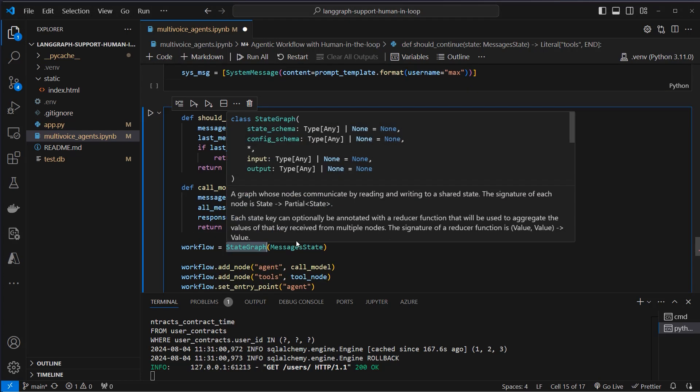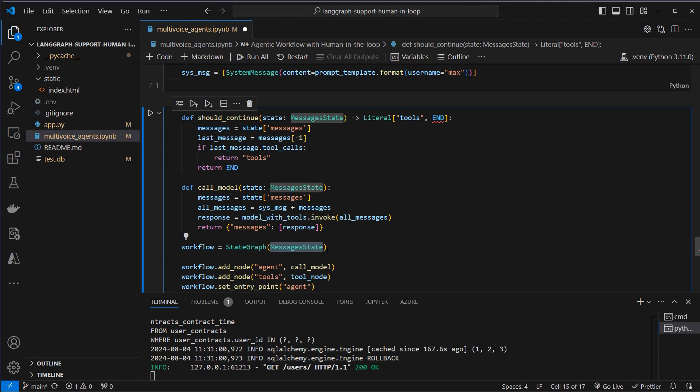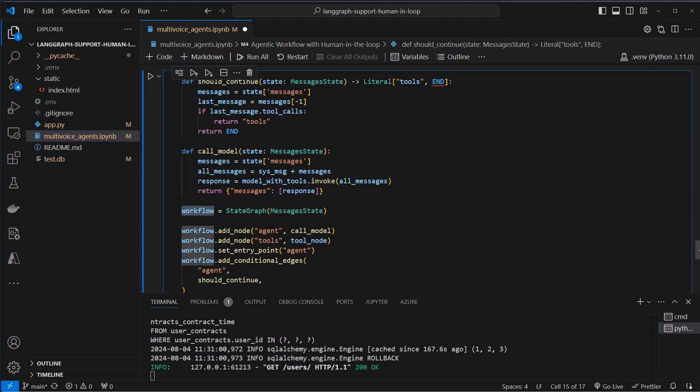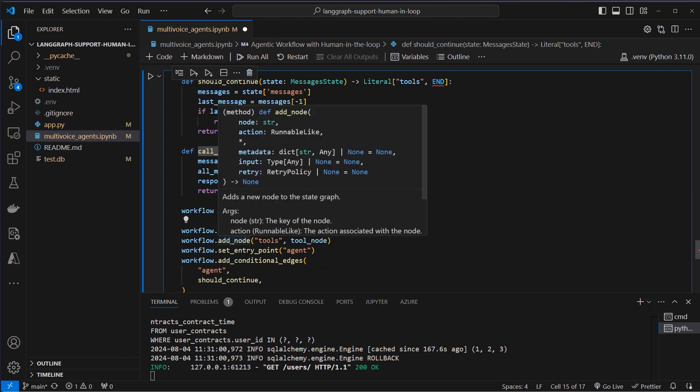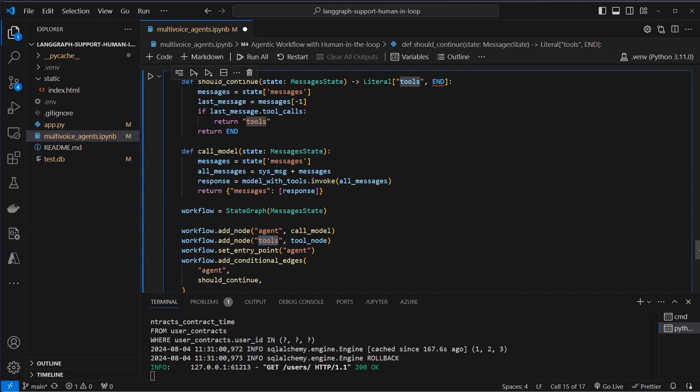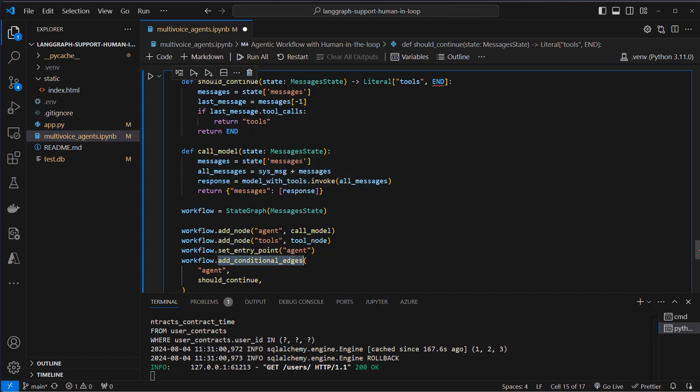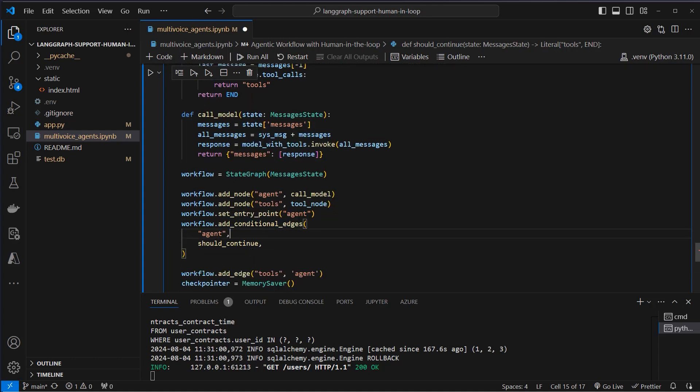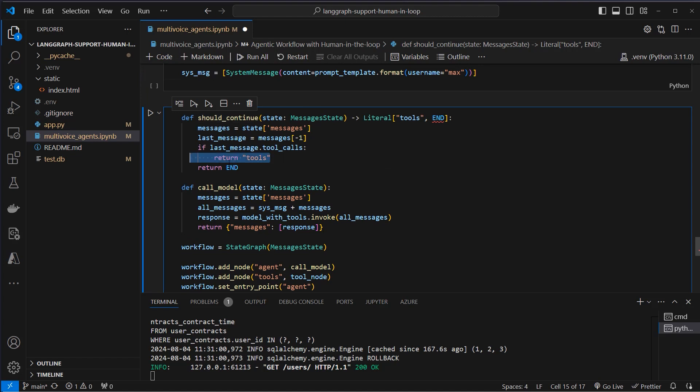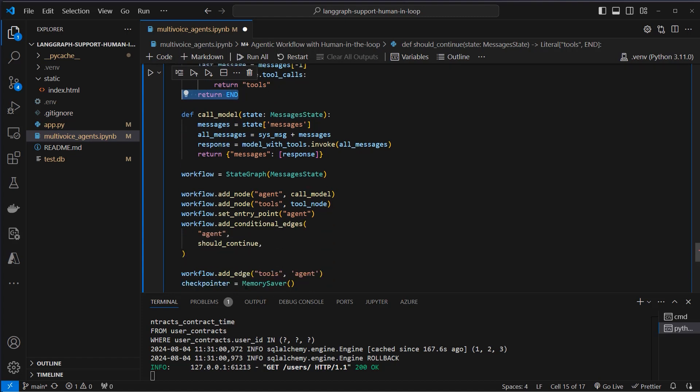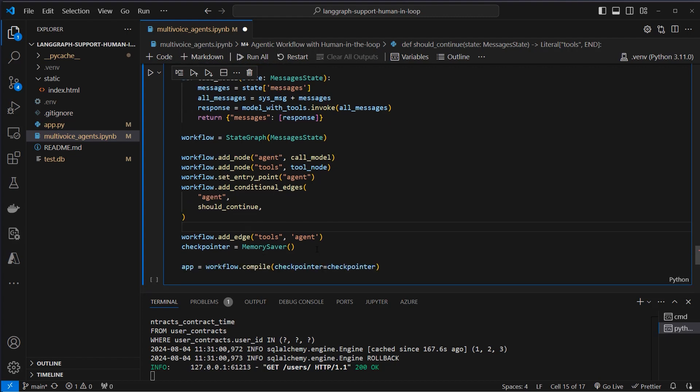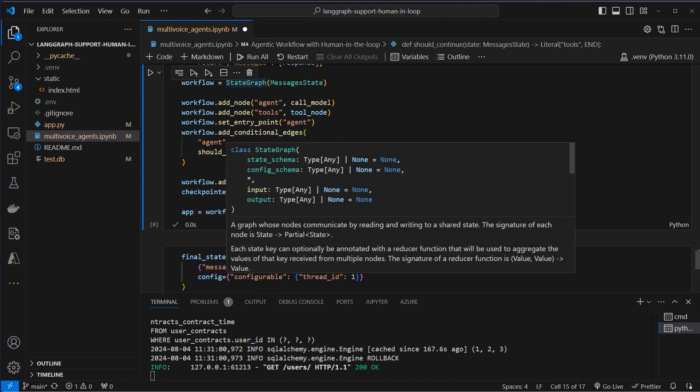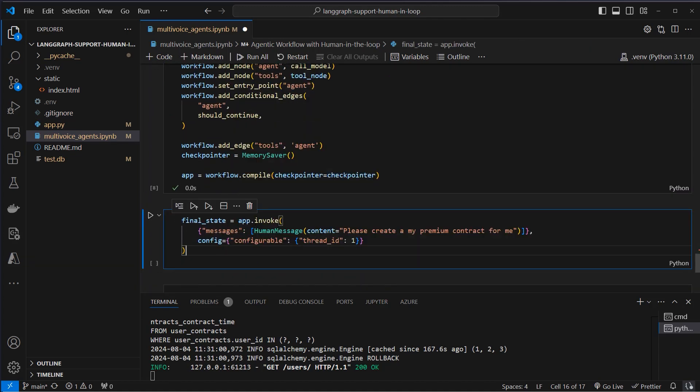This will be our workflow and now we can add nodes and edges. So as node we add our agent node where we pass in the call model function. We add another node for the tools and we just pass in our tool node here and an entry point. So by default we use the agent and not the tools of course and then we set a conditional edge. So for the agent node we want to determine if we should continue based on the output of this function. So if it's tools then we will route to the tools node otherwise we will return or route to the end node. So we will stop the iteration and from the tools node we want to route back to the agent node because we want to make a final request to the LLM. We use a memory saver as check pointer for our application. So let's create that application and now we can use the invoke method.